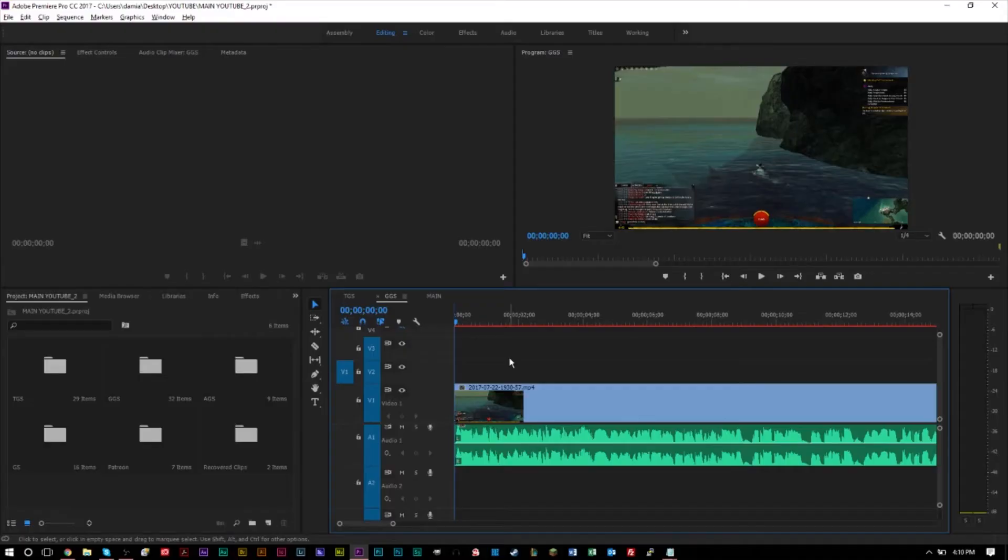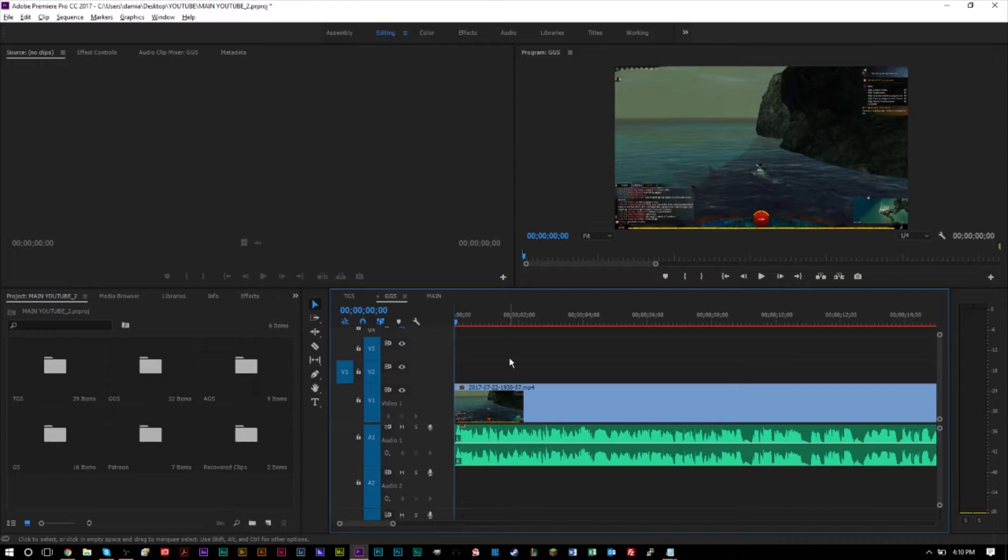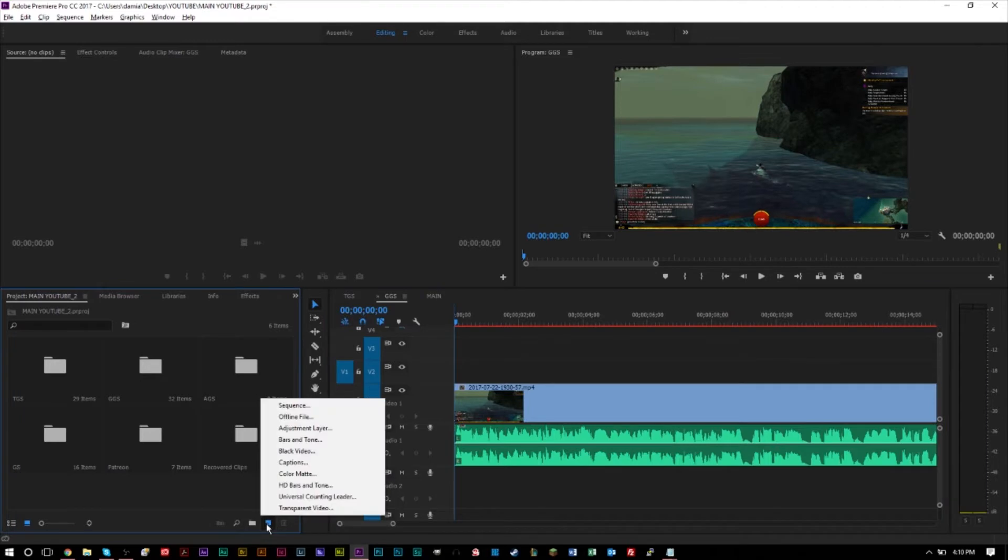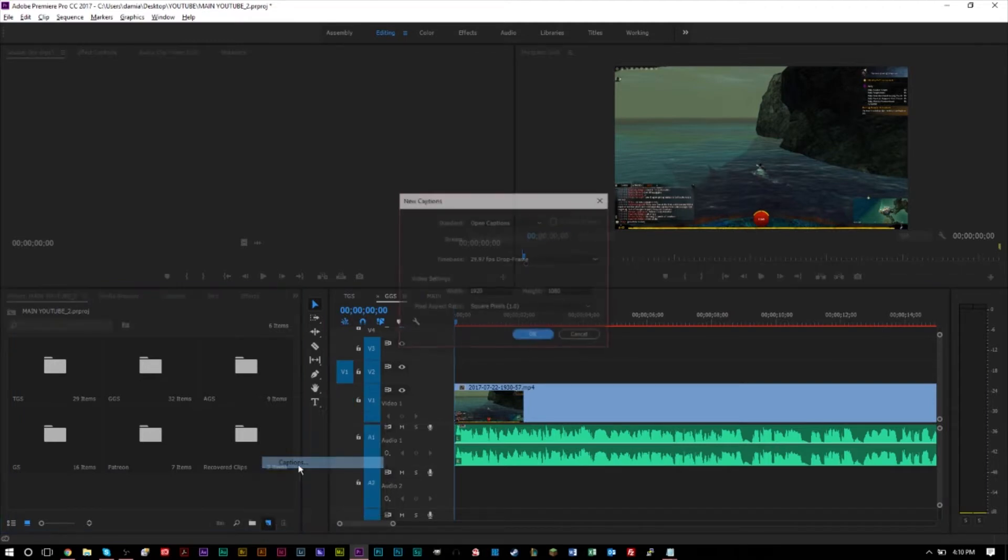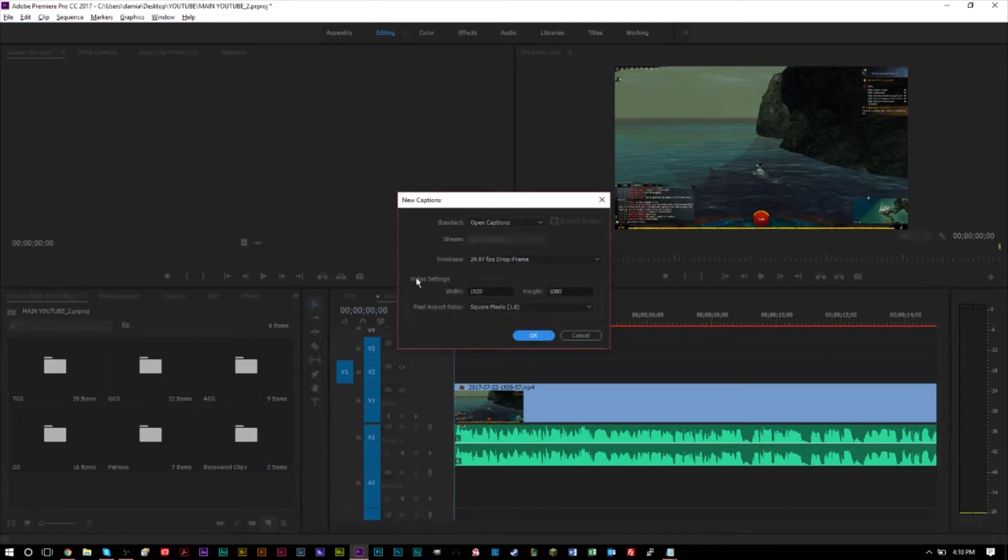So here we are in Premiere Pro and this is a video that I already published on my gaming channel so everything's already edited. I'm just at the stage of adding captions here. So I'm going to show you how to add captions. It's very easy. You go down to the bottom here where it says new item and you select captions. Now you have several options here.